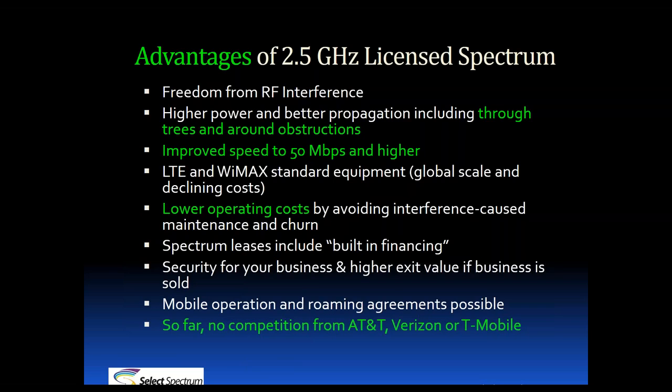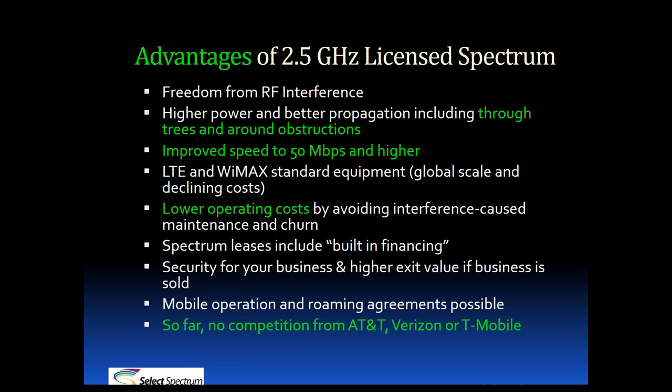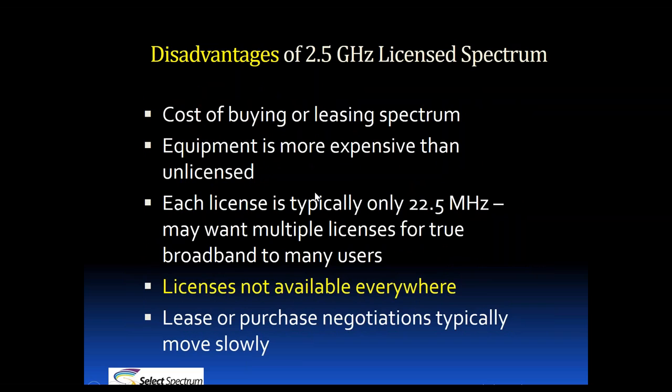According to our records, there's more than 50 operators operating on 2.5 licenses. That number has been growing in recent years. There's also what we call built-in financing. The FCC states that EBS licenses cannot be sold to commercial operators, instead they must be leased. A lease payment structure might include 10% upfront, the other 90% paid out over the 30-year lease. This is advantageous to smaller operators, particularly ones that may have a high cost of capital or a problem borrowing all the money upfront. So far there's not been any competition from AT&T, Verizon, or T-Mobile within this band. It's been primarily Sprint.